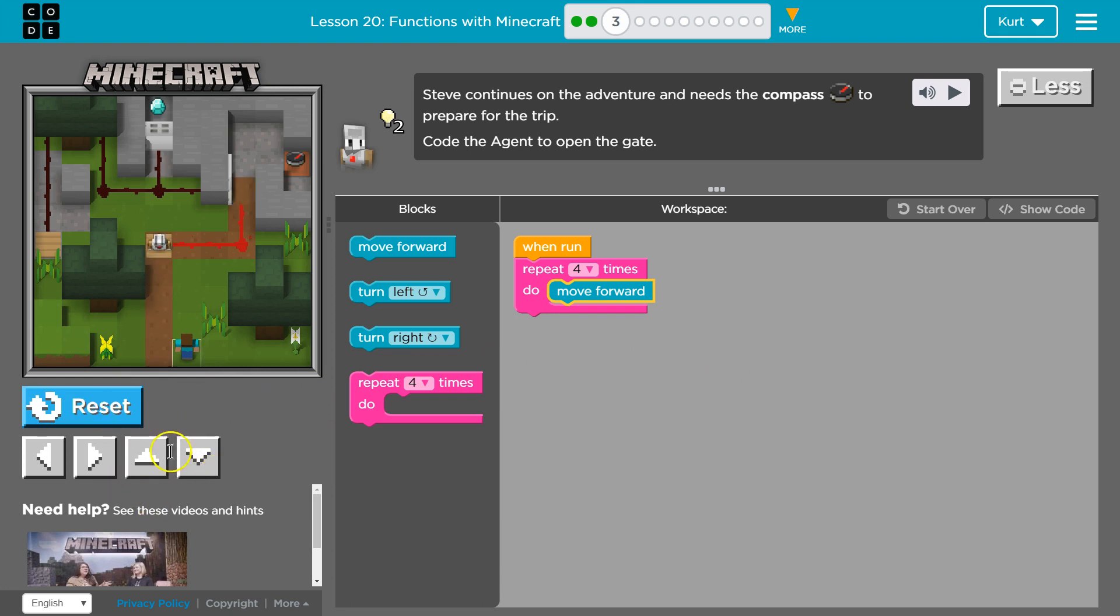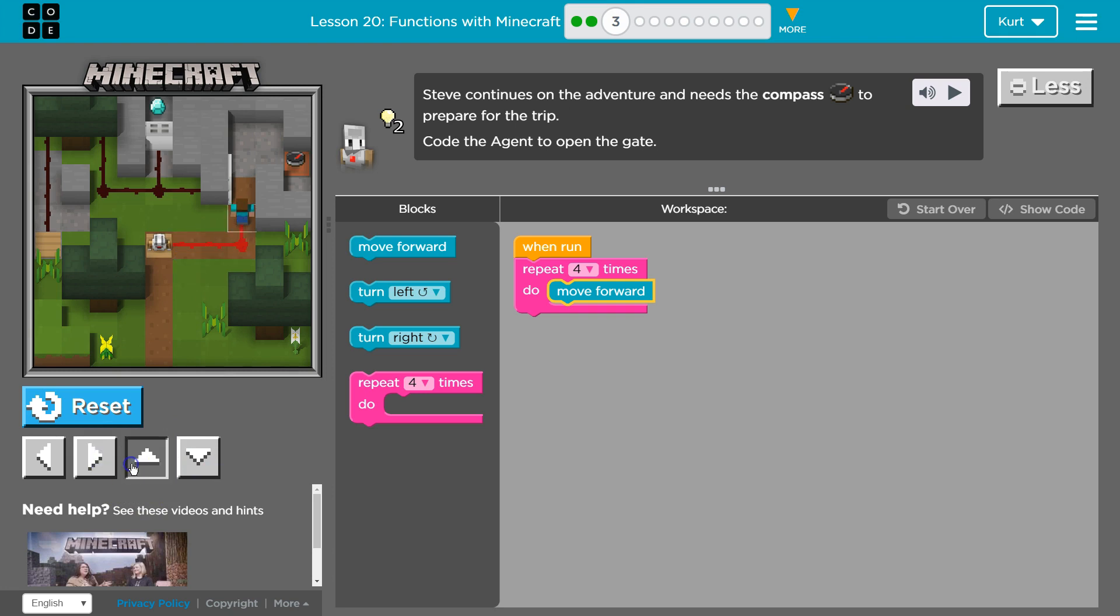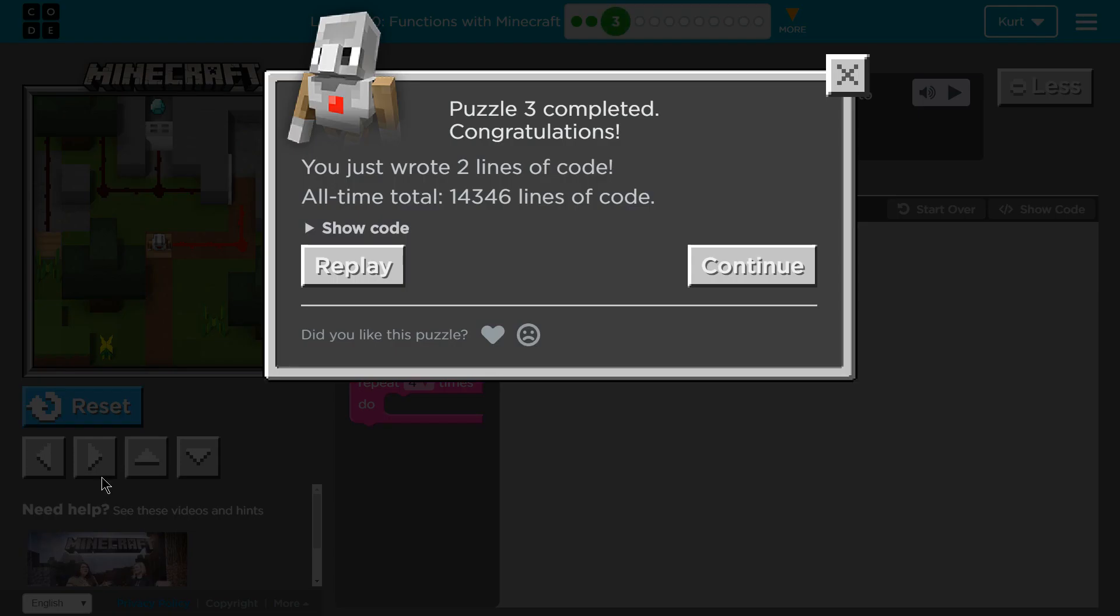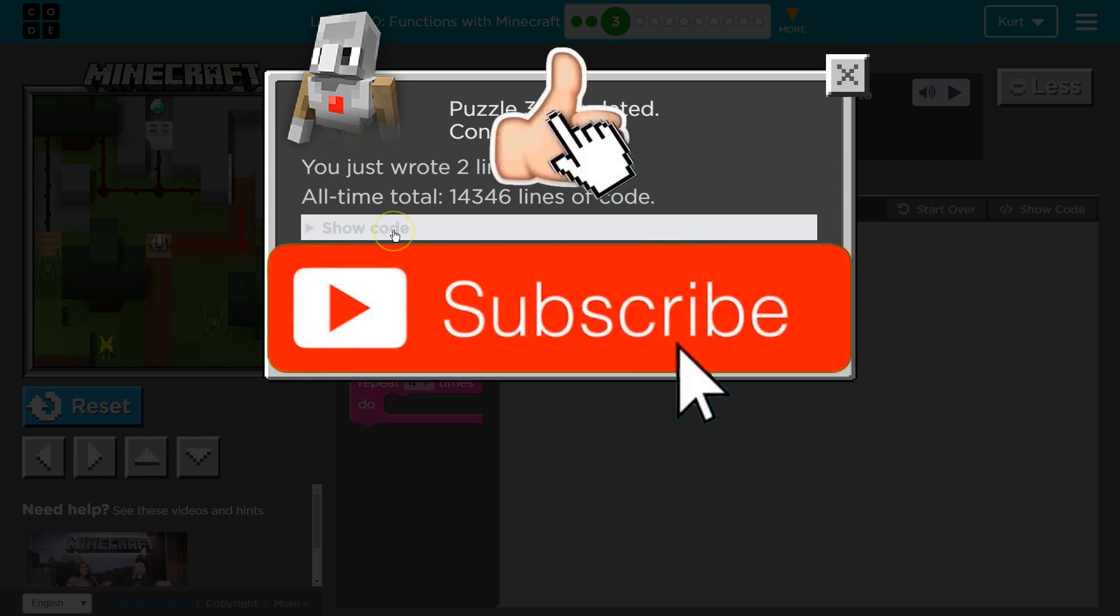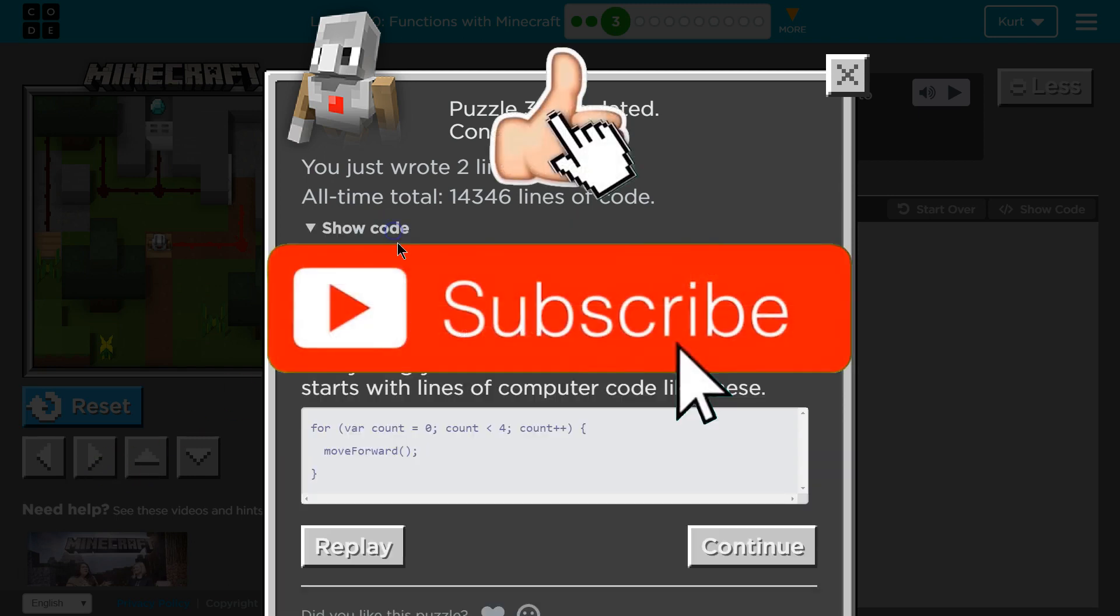Ta-da! Oh, and now Steve. Victory! Putting move forward four times would also work. All right, let's see what the JavaScript code for actual Minecraft would have looked like.